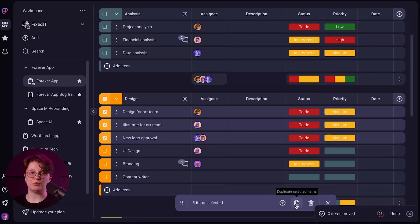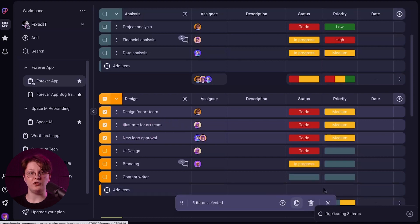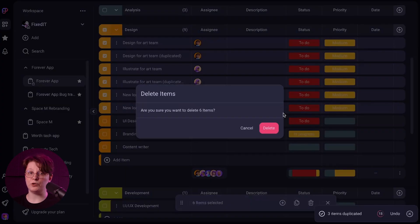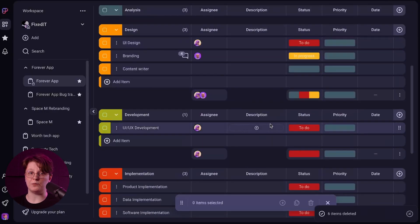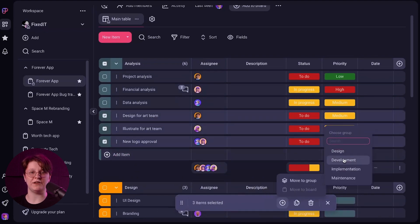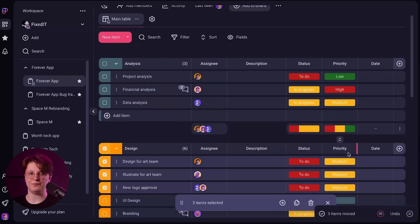Ever experience the frustration of wanting to get everything done at the same time? Well, the bulk action helps you do exactly that. You'll have the option to edit, duplicate, delete, or move multiple items all at once. It makes work easier than ever before.